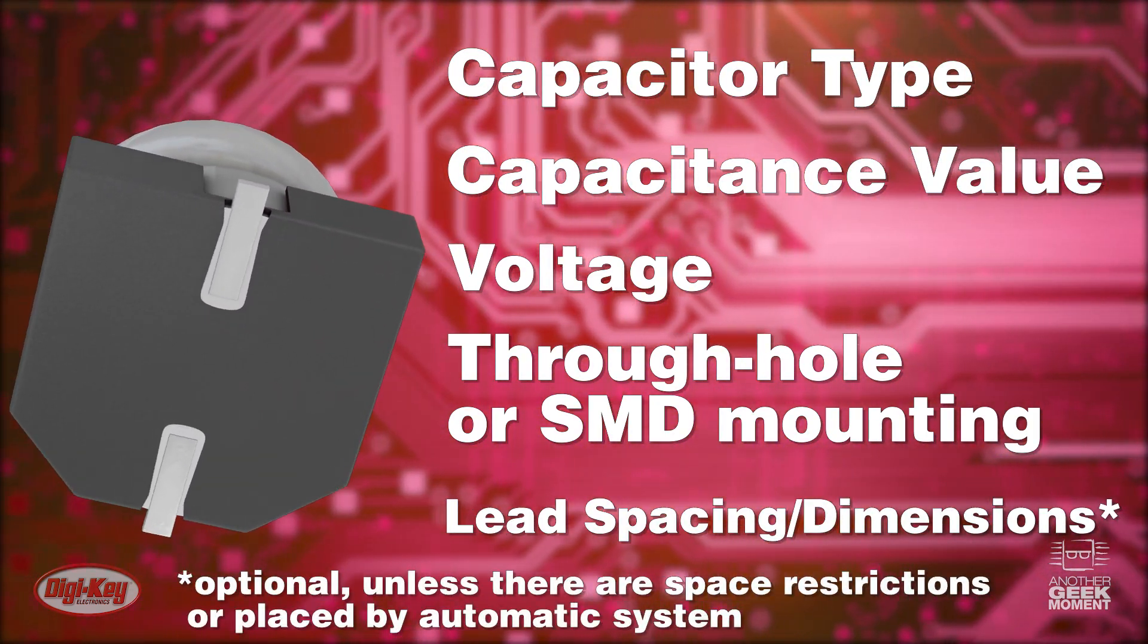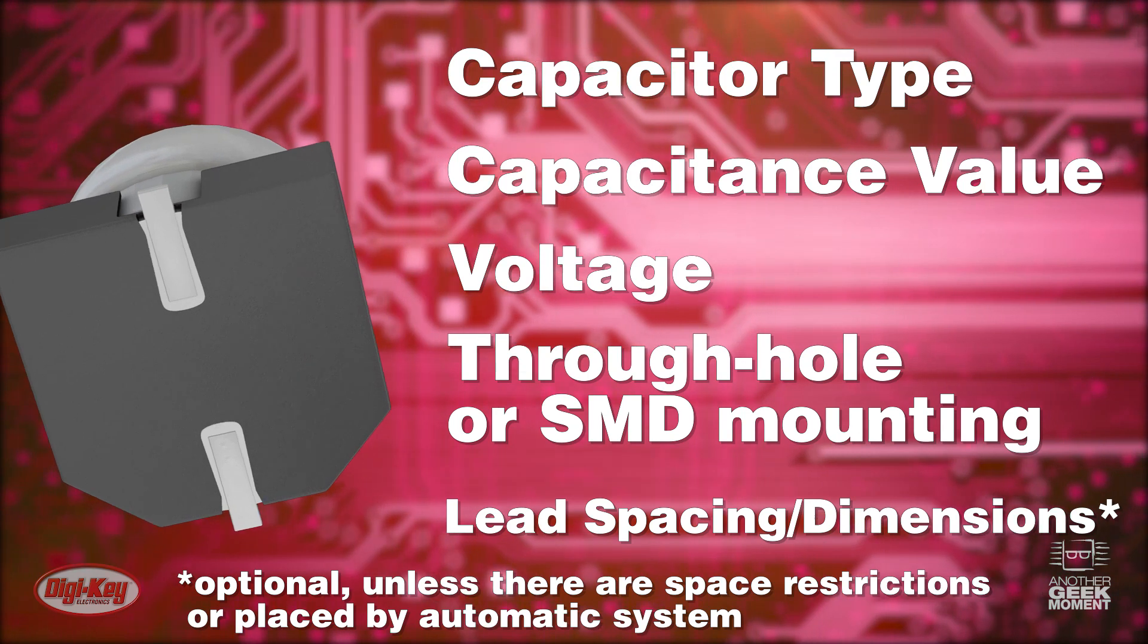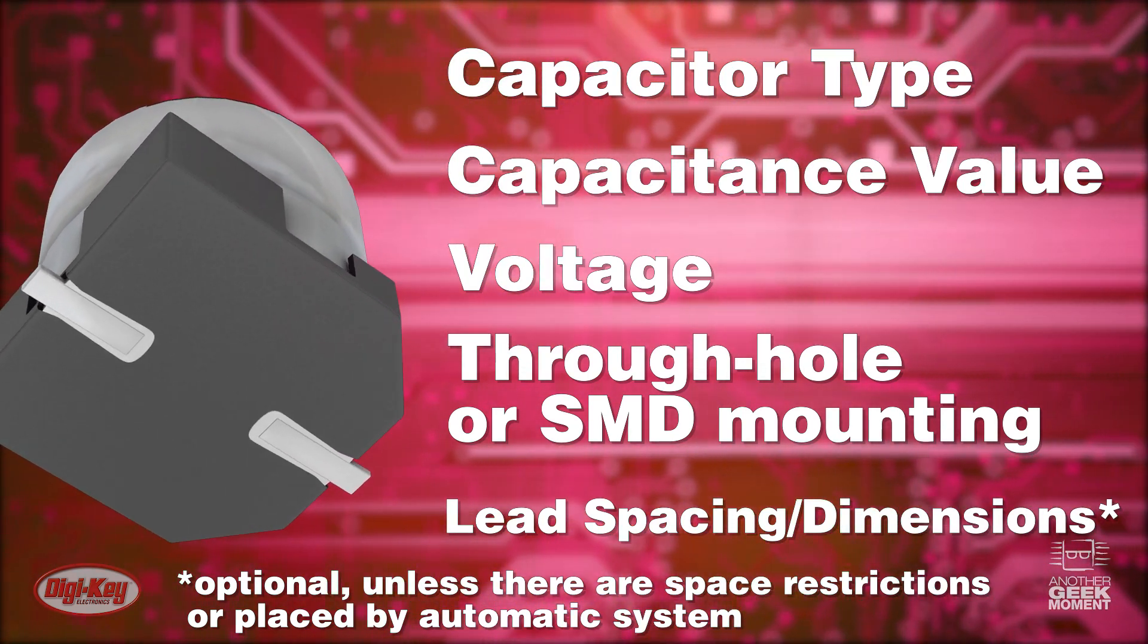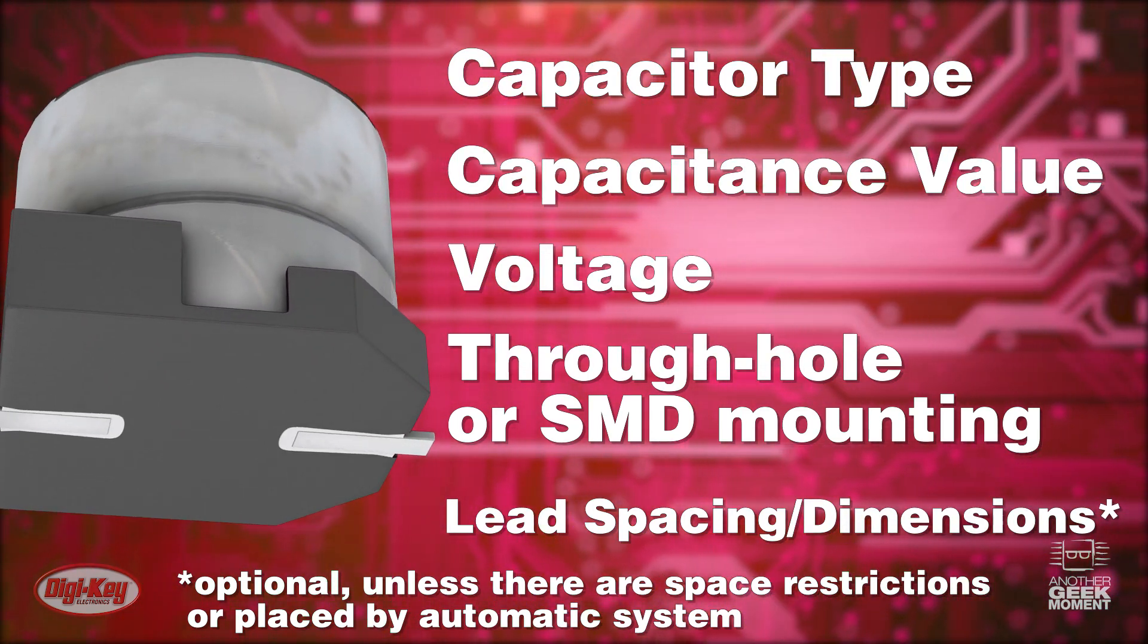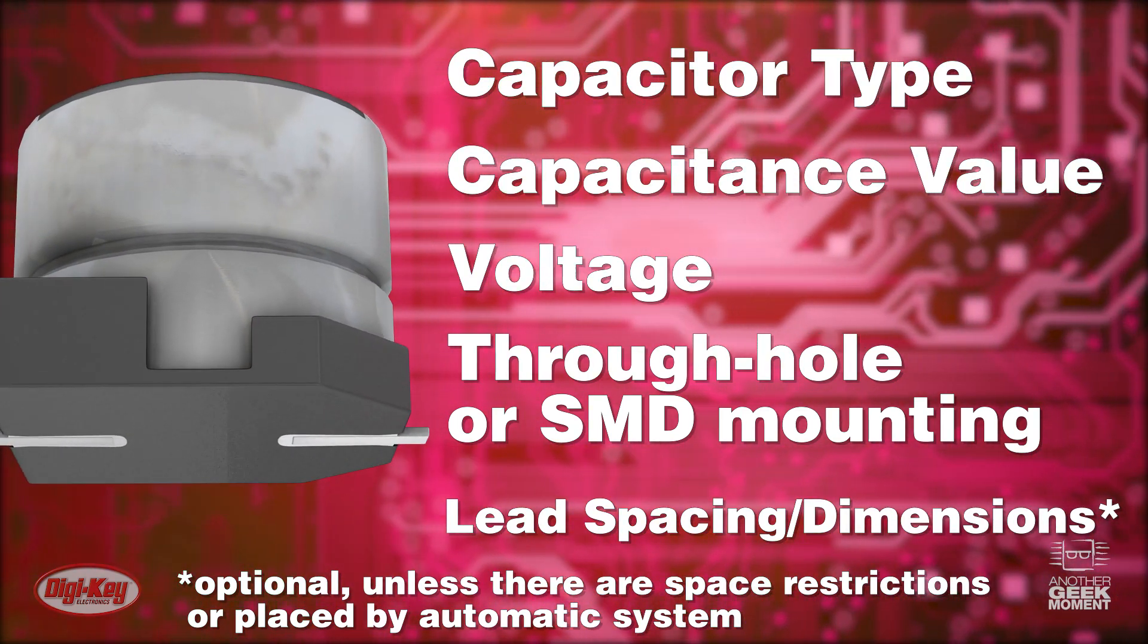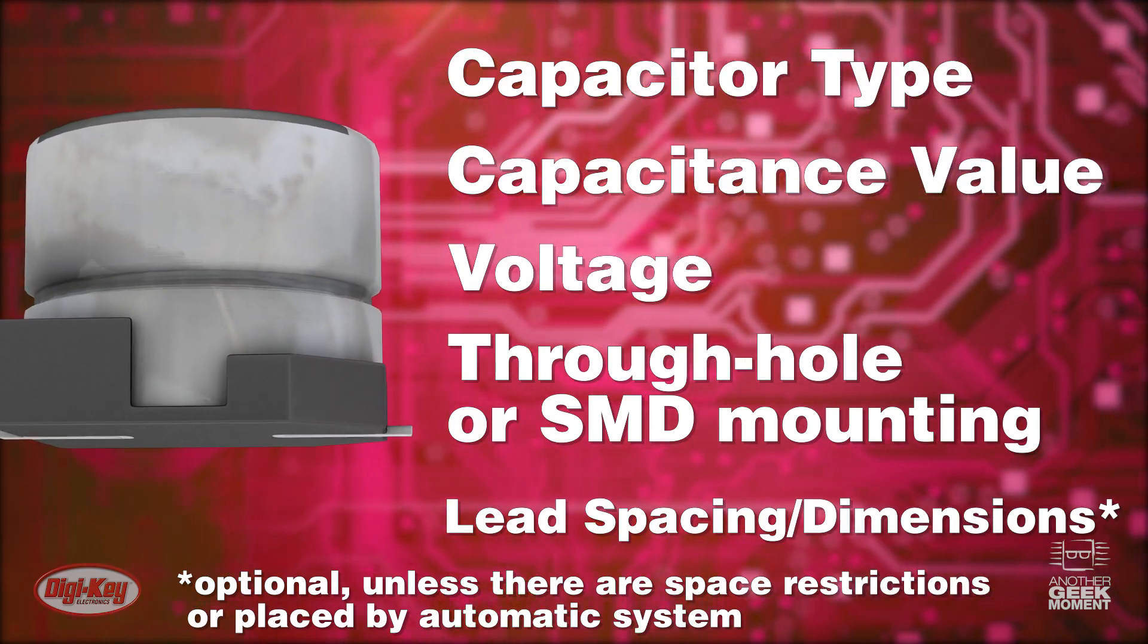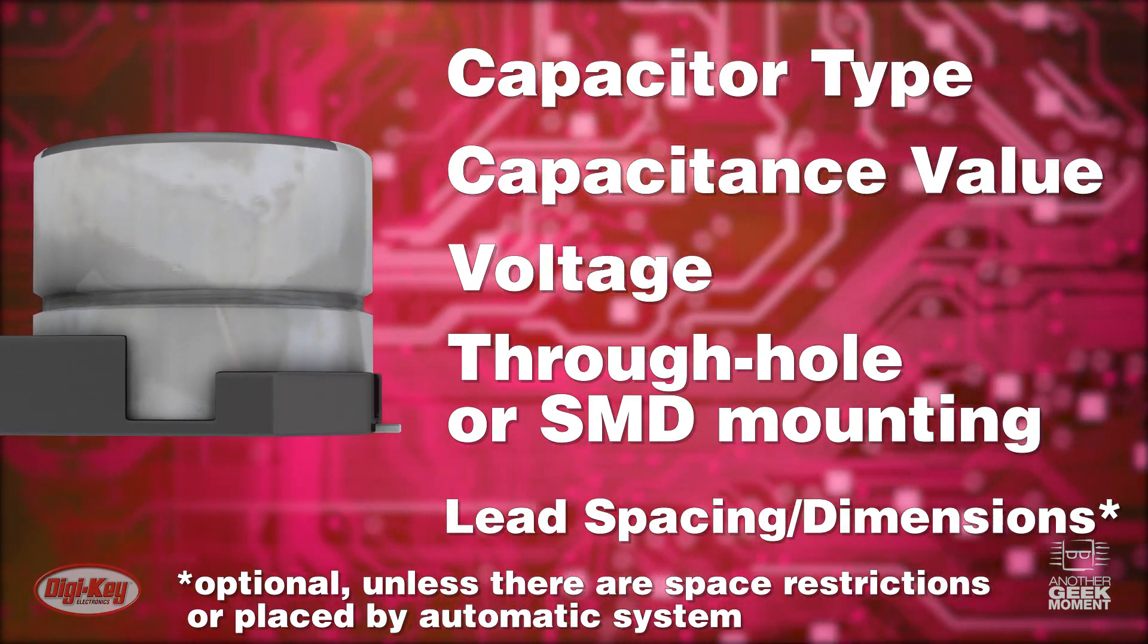Unless there are space restrictions or the parts are being placed via an automated system, the lead spacing and dimensions aren't always necessary for through-hole components.